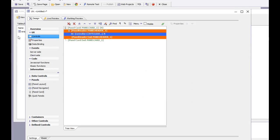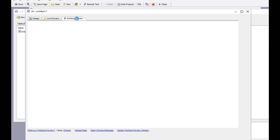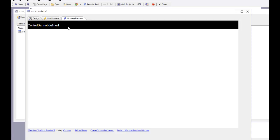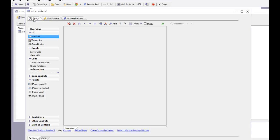At this point we have a control panel card with a panel header and a control bar, but we haven't yet configured its appearance. When we go to working preview, we see the control bar but it hasn't yet been defined.